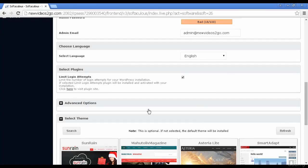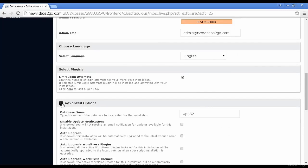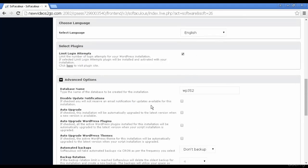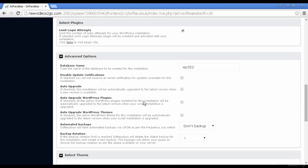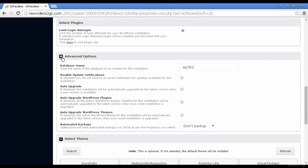Just scroll down a bit and look at the advanced options. Again, you can set all these. You've got automated backups, et cetera. I'm going to leave all this at the default settings for this demonstration.